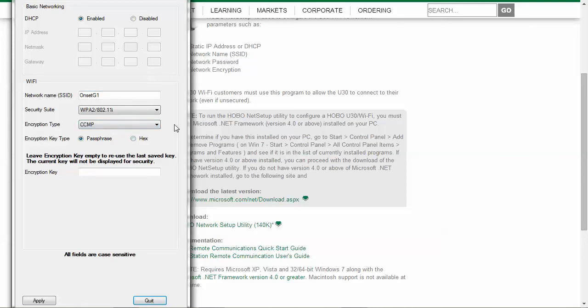You would use the same configuration if you had an Ethernet U30 that didn't support DHCP or Dynamic Host Communication Protocol. DHCP allows automatic IP address assignment once an Ethernet cable is connected to the device.